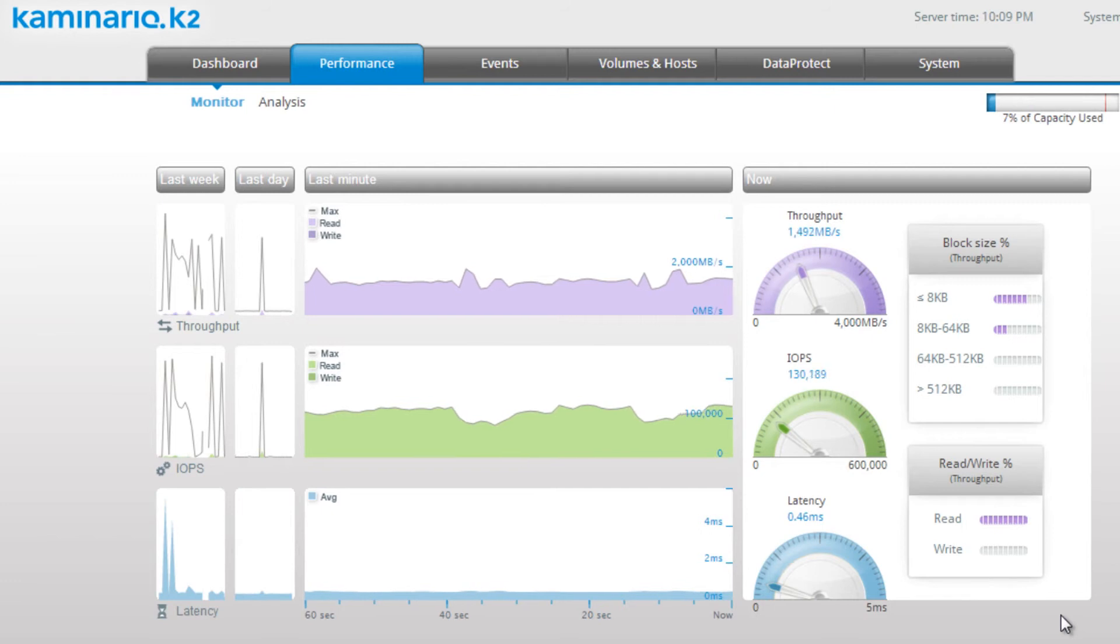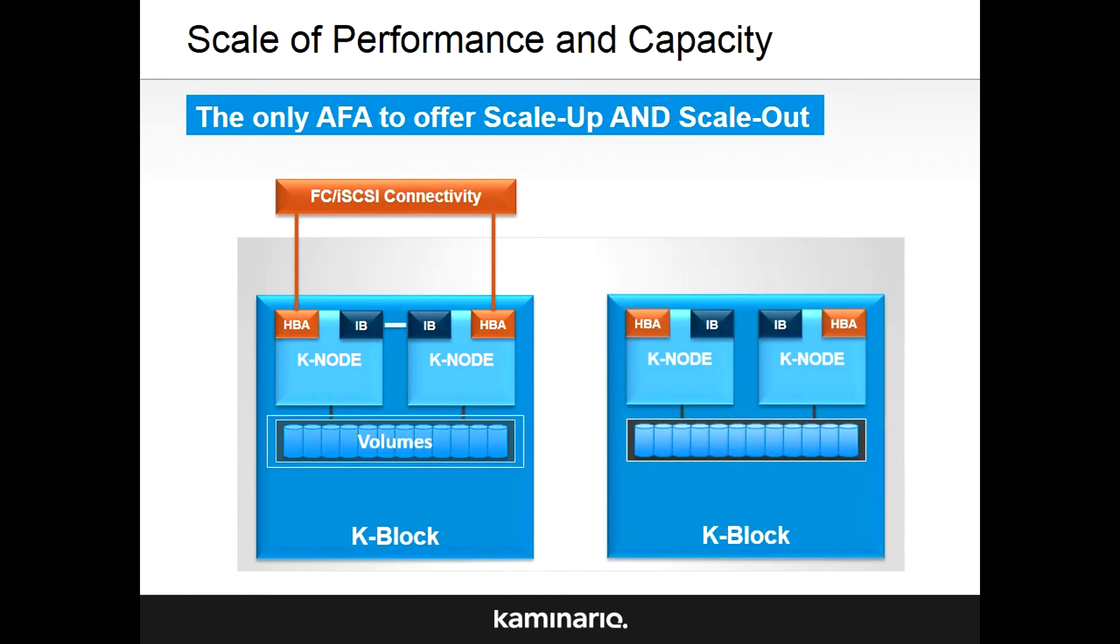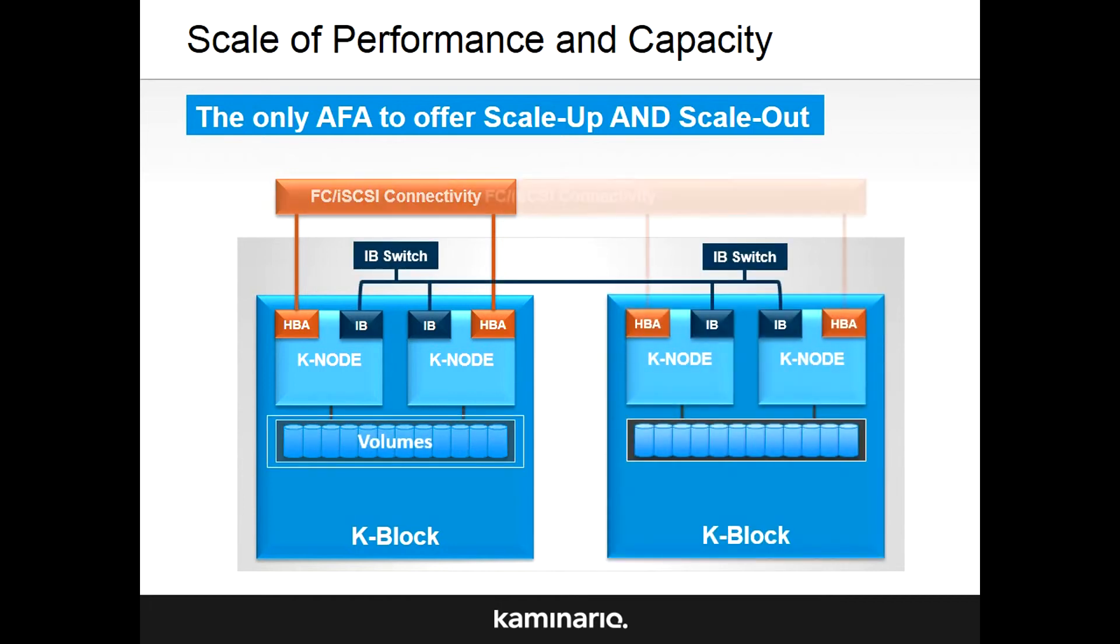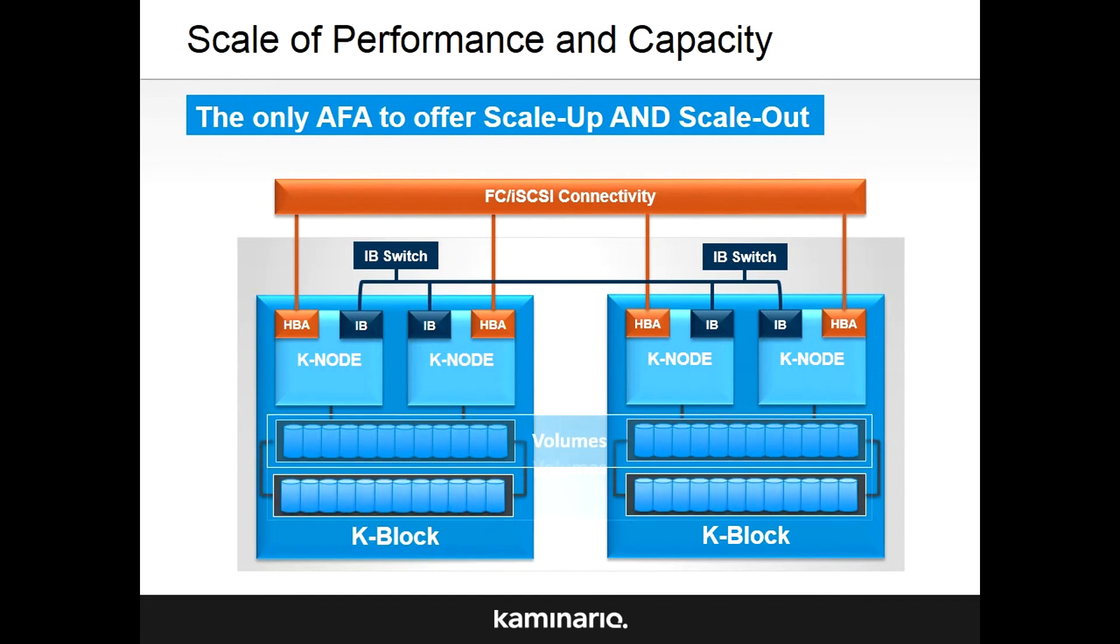The Kaminario K2 uses a true scale-out architecture. It's possible to expand the system with an additional K block, doubling capacity and performance. Following the expansion, the data is evenly redistributed across the array.